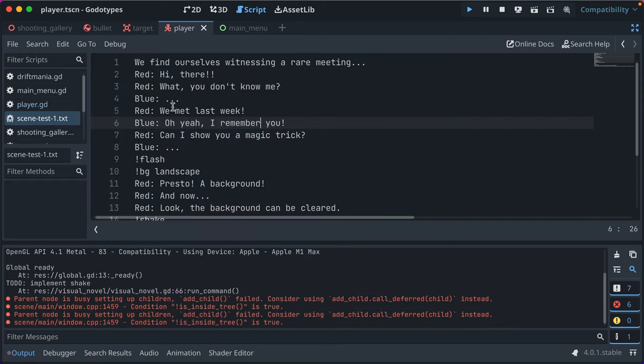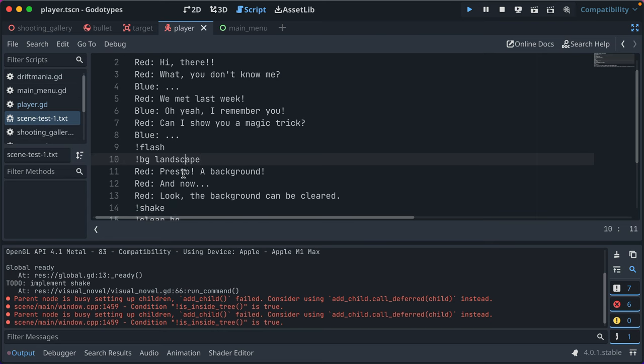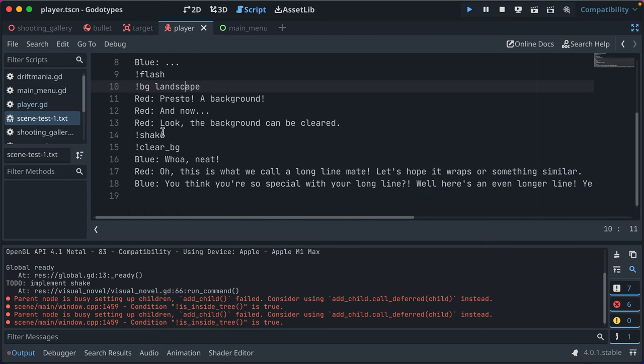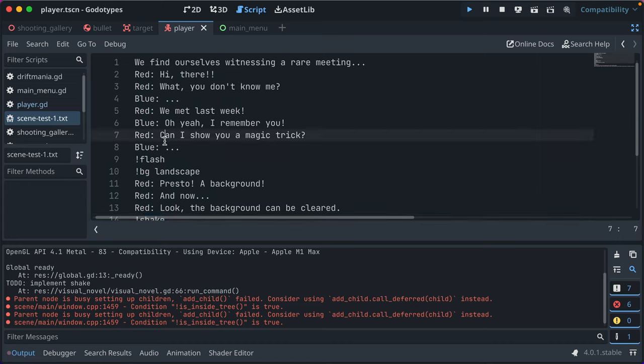And you can cycle through based on input. But if it starts with an exclamation mark or a bang, it's a command that flashes the screen, or sets the background. You could add more, like screen shake, which I didn't add, but that'd be something that could be useful.